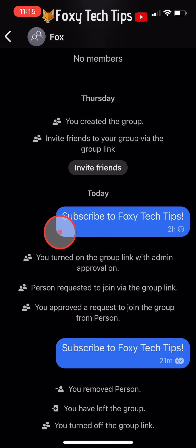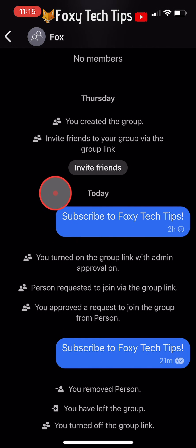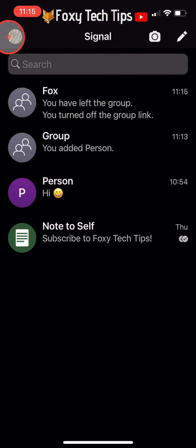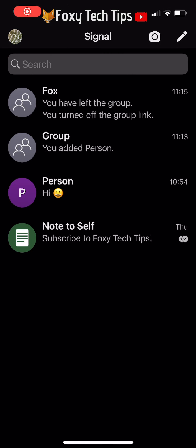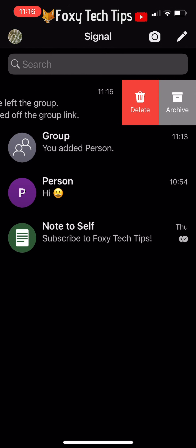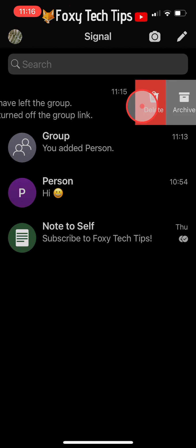Now click out of the group and go back to the homepage of Signal. Hold down on the group and slide it from right to left until you see some options. Tap on delete and then tap delete again on the popup.